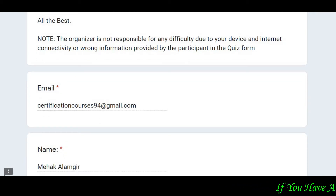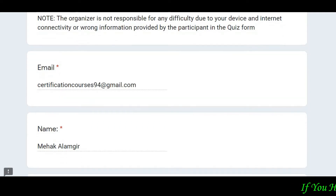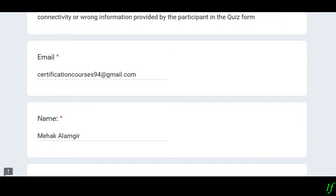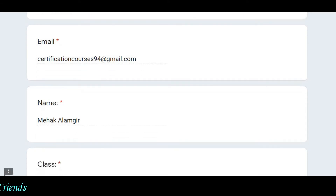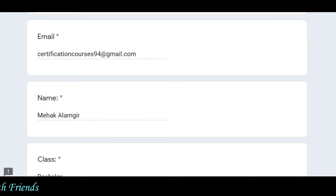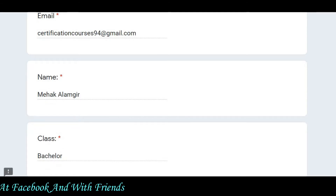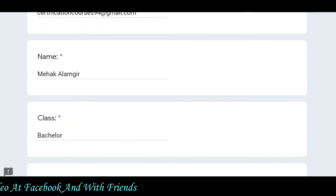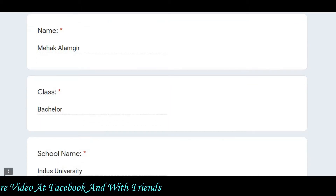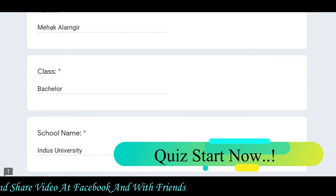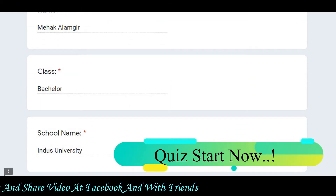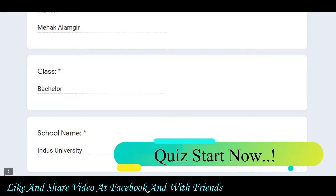First of all, let's fill in some basic details — put your email address, then your name, and then your class. If you are studying in school, enter your class; if you are in college or university, you can add your details accordingly.